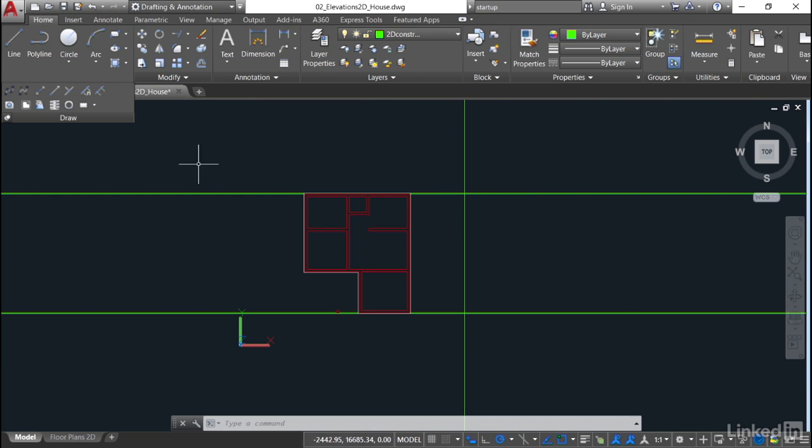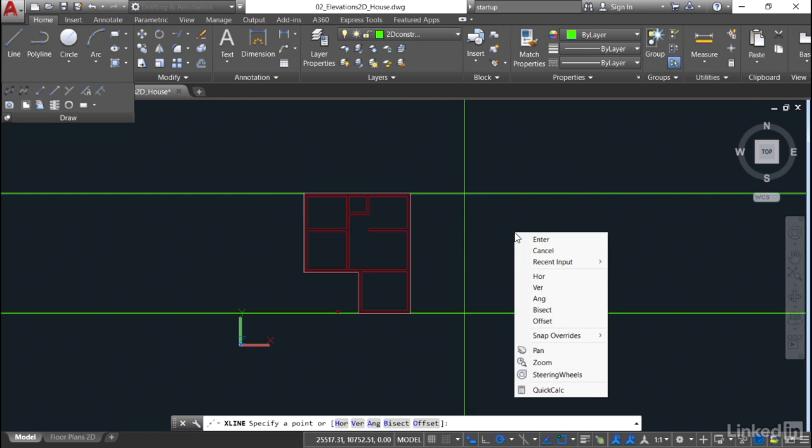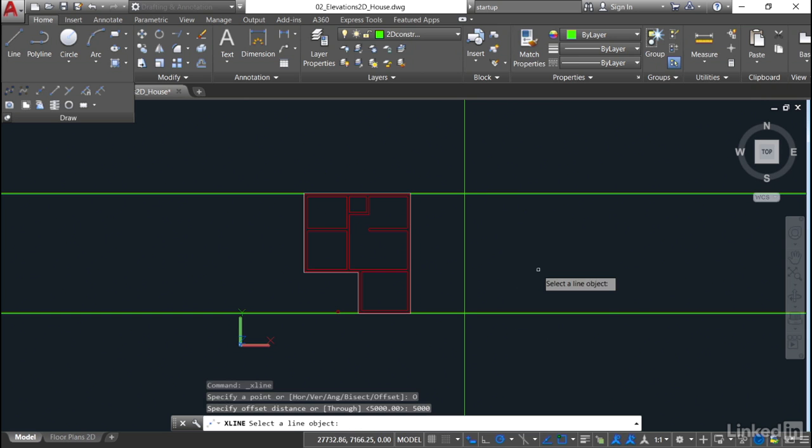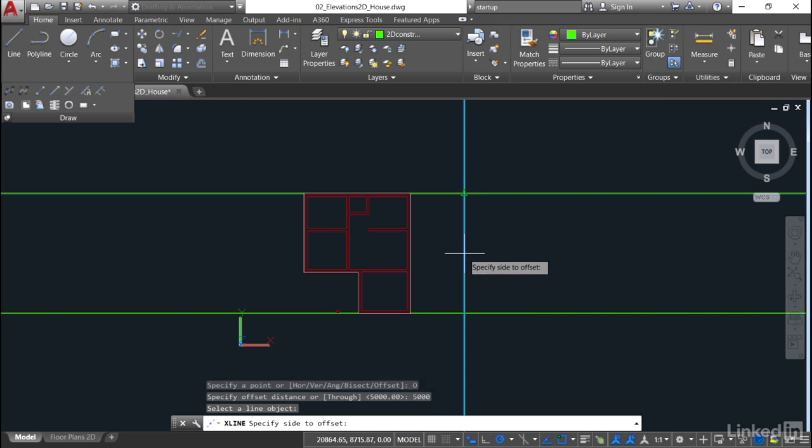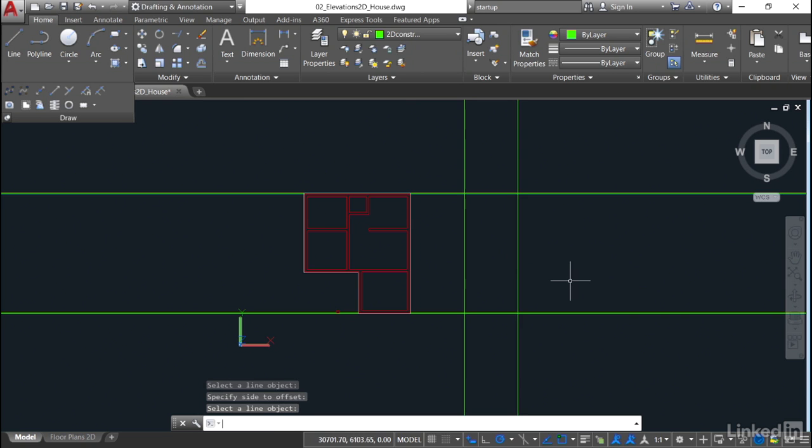I go back to the construction line command, come into the drawing area, right-click and select offset. Specify offset distance 5,000 again and enter. The line object can be a construction line or any line. If I select this line, specify the side, there's my 5,000. Press enter to finish. I've now got the height of my wall, but I now need the height of my slab.